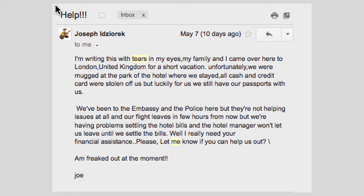Notice that the scammer used a common American name, Joe, for the supposed victim in this story. The scammer probably sent this email to hundreds or thousands of recipients, and no doubt many of them really do know somebody named Joe who has a family. So it's possible that the recipient would think they knew who the email came from, even if they really didn't.